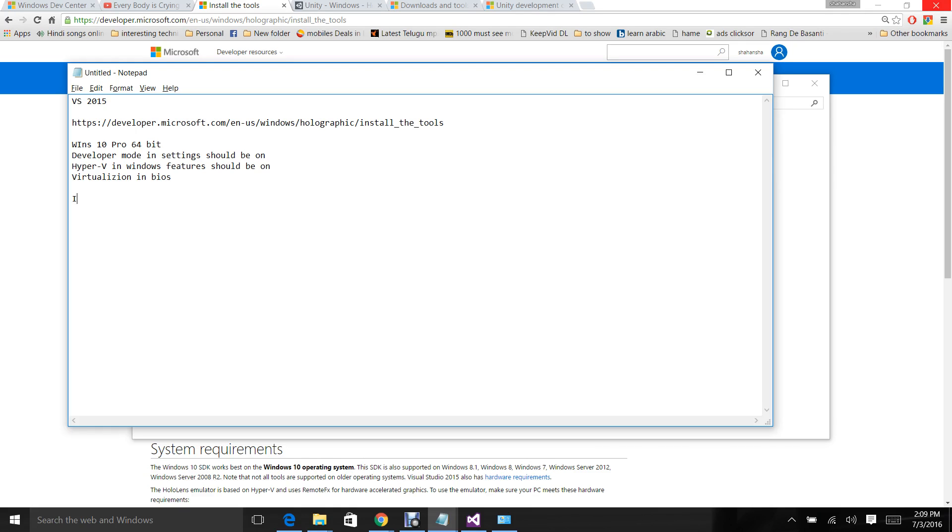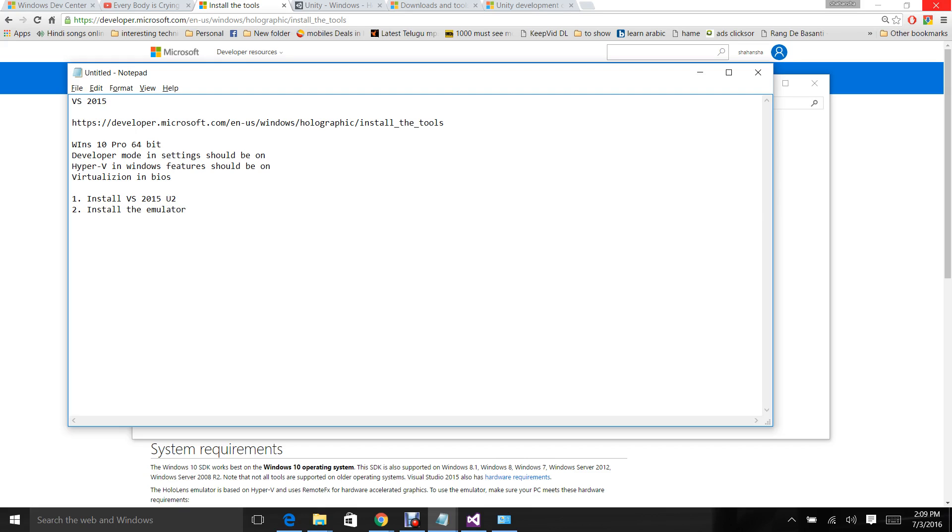First install Visual Studio. Step 1: install Visual Studio 2015 update 2. Step 2: install the emulator. While installing the emulator it will check for BIOS virtualization and Hyper-V, and it will generate a log. If you get an error while installing the emulator, you can check the log.